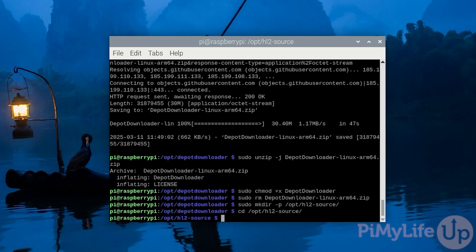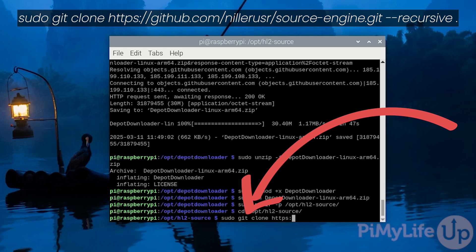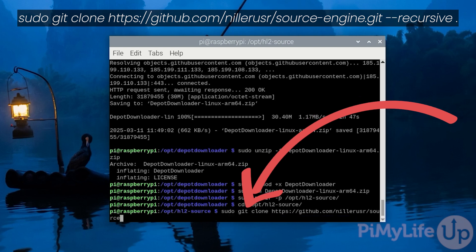Now clone the code by typing in sudo git clone https://github.com/nillerusr/source-engine.git --recursive and then end it with a space and then a dot.